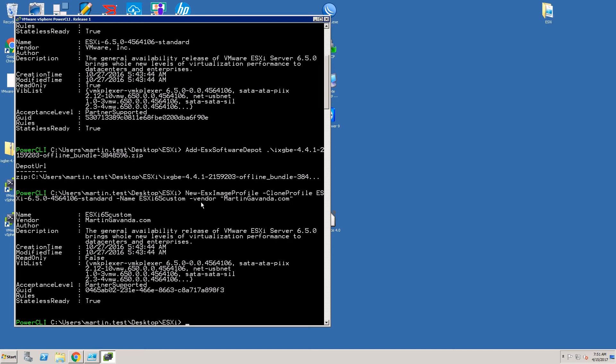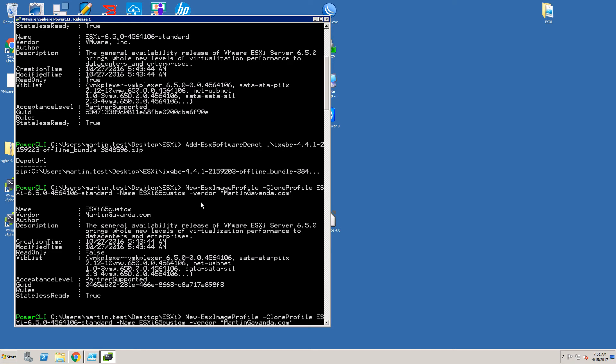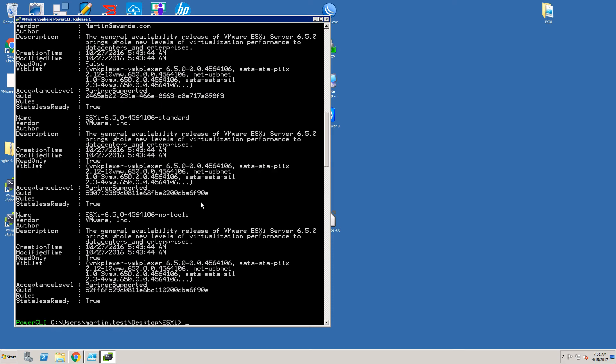We can double check that with get-ESXImageProfile command again and as you can see our new profile is correctly presented.